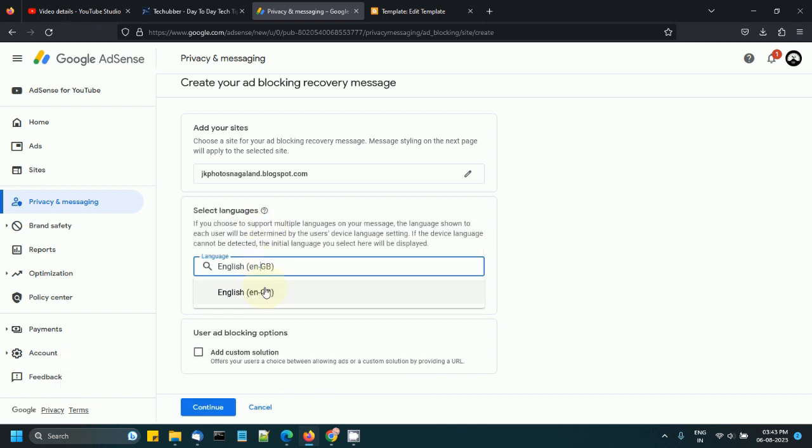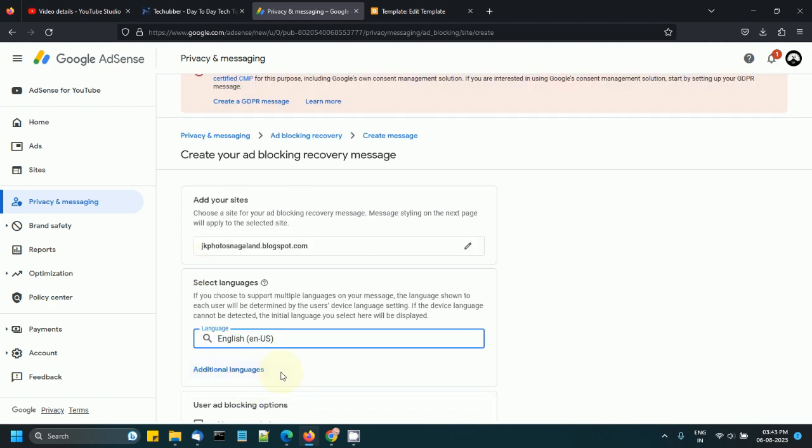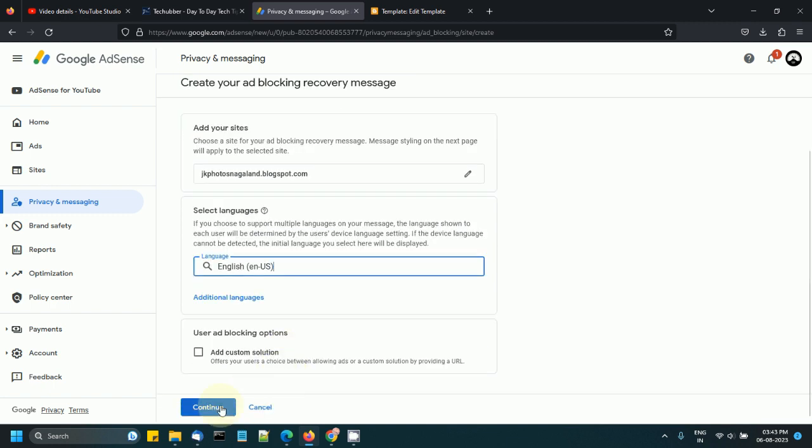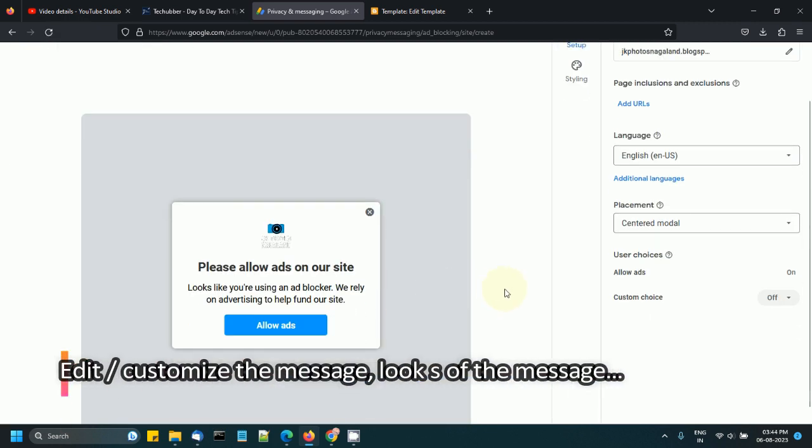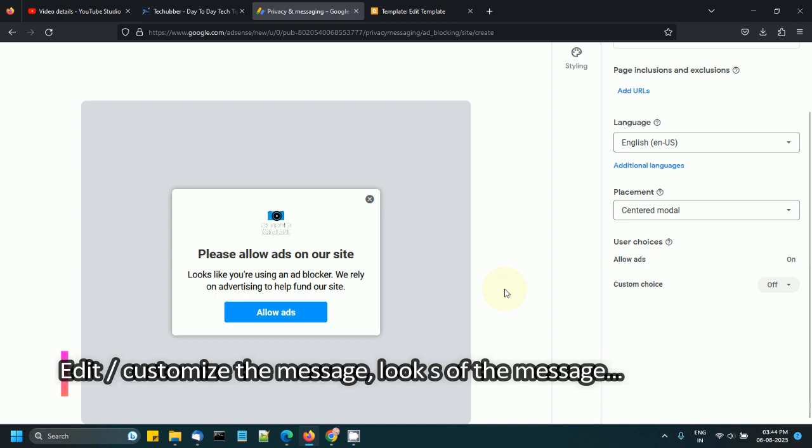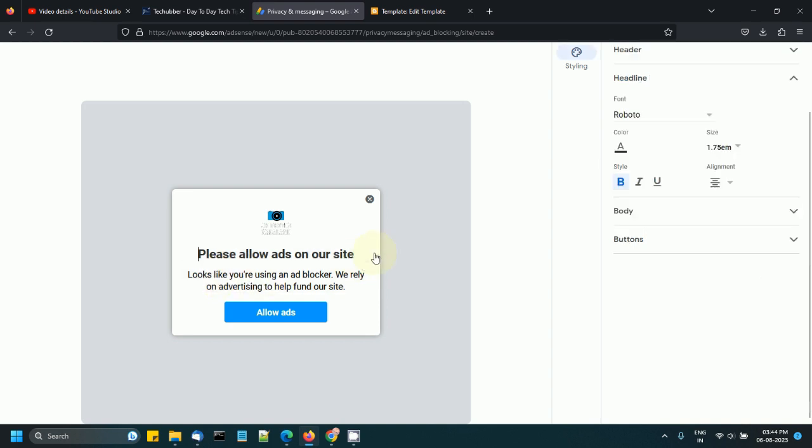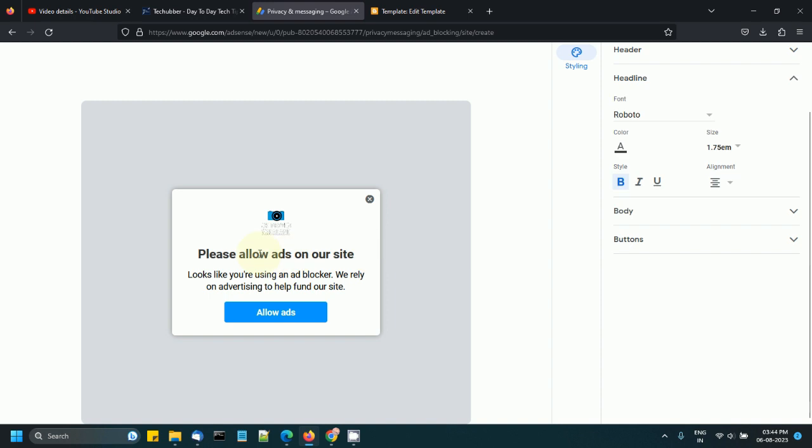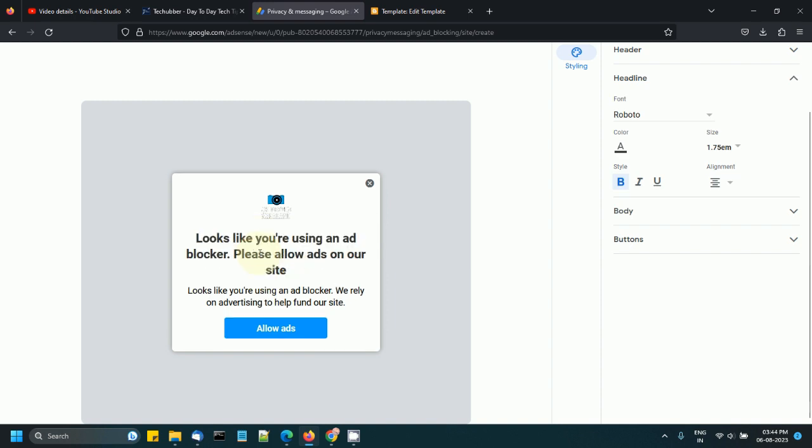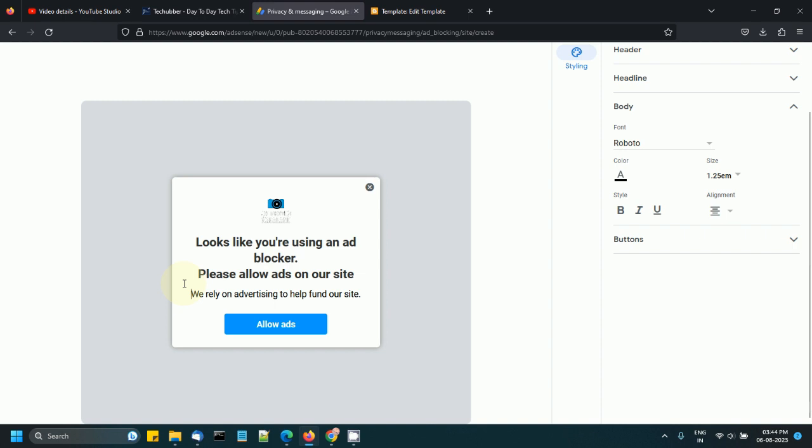So this is the preview. This is what it will look like. If you want to edit, you can click here. 'Looks like you are using an ad blocker,' for example. You can customize the message as you want.